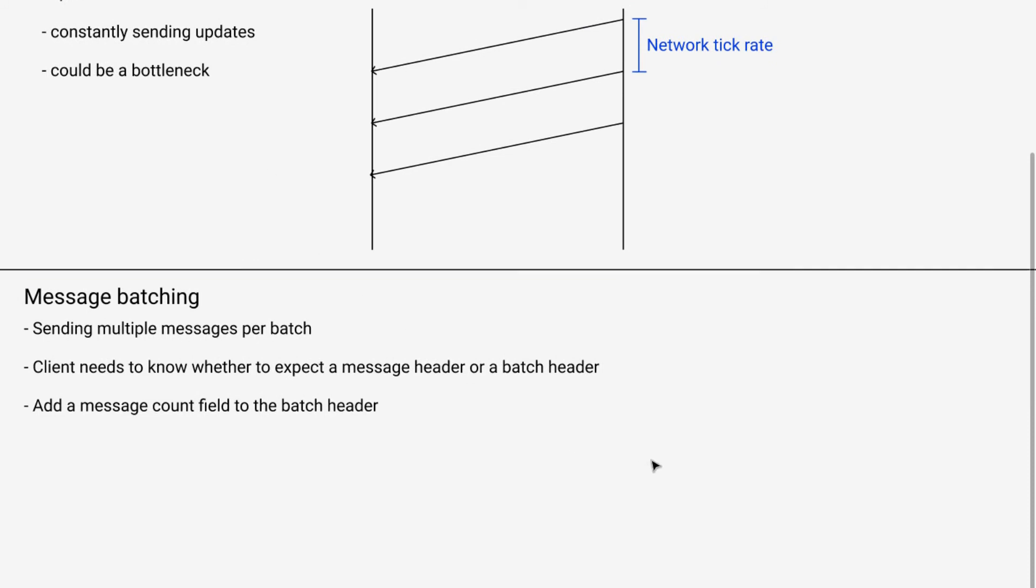So again, the problem is there are different types of headers that the client is expecting.